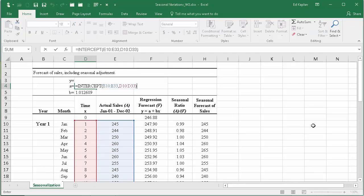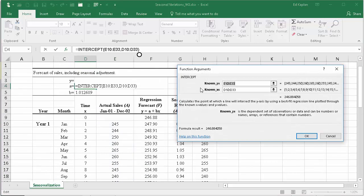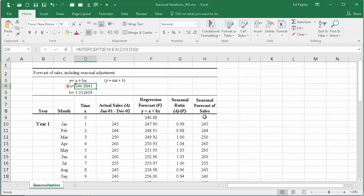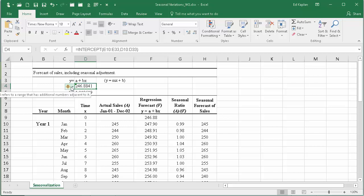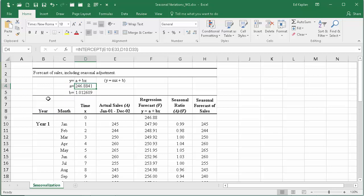Once you've entered that correctly, it comes up. Once you have that, it can give you the answer, so it comes back with 246.8841 with this particular data set. I'll ignore that error - it's just telling us that something's different from what it was expecting in an adjacent cell.